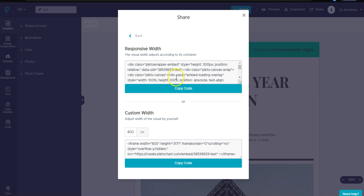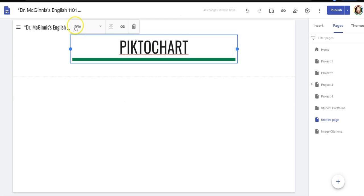You can let it change its own width or you can pick a custom width if you'd like to do that yourself, and I'm just going to copy this top one. Then I'm going to go over to my Google site.